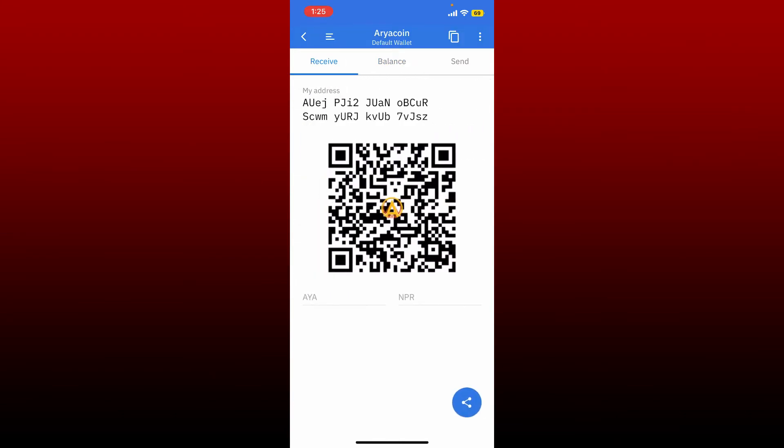You'll be able to see your wallet address displayed on the screen along with the QR code. Anyone can scan this QR code and will be able to send you money. Or you can simply go ahead and share your address to a certain someone from whom you'd like to receive funds on your wallet.